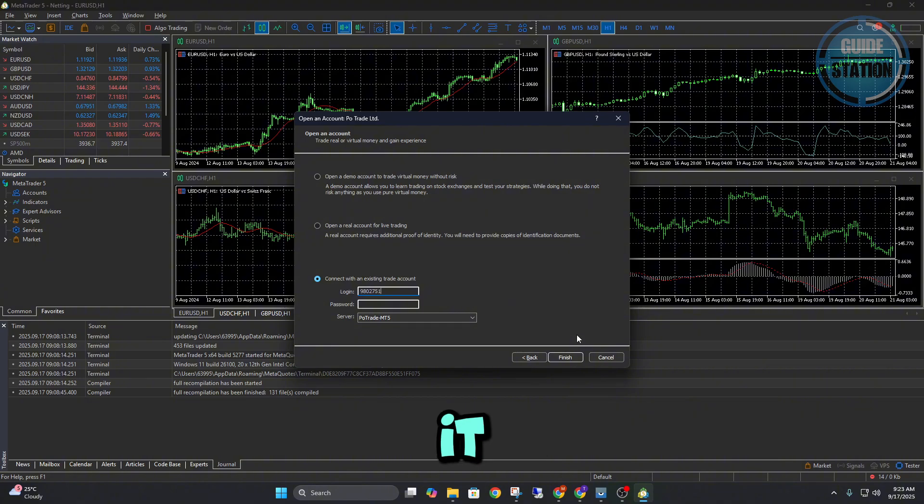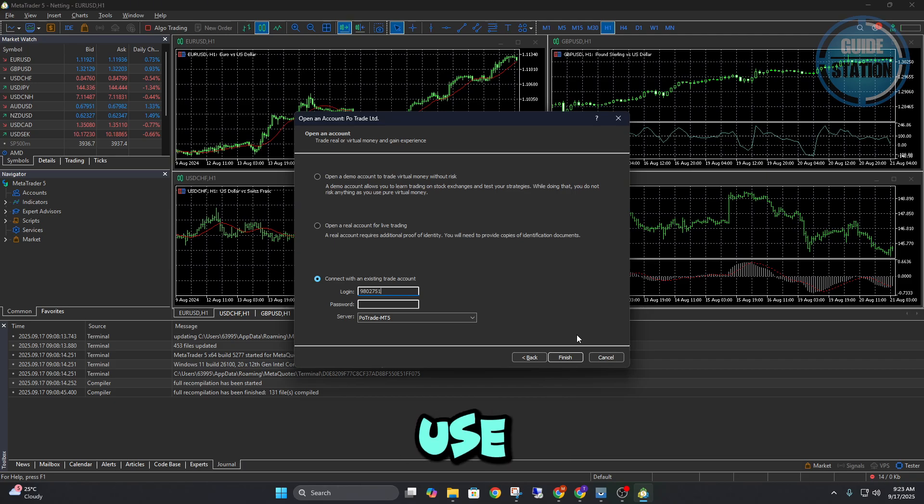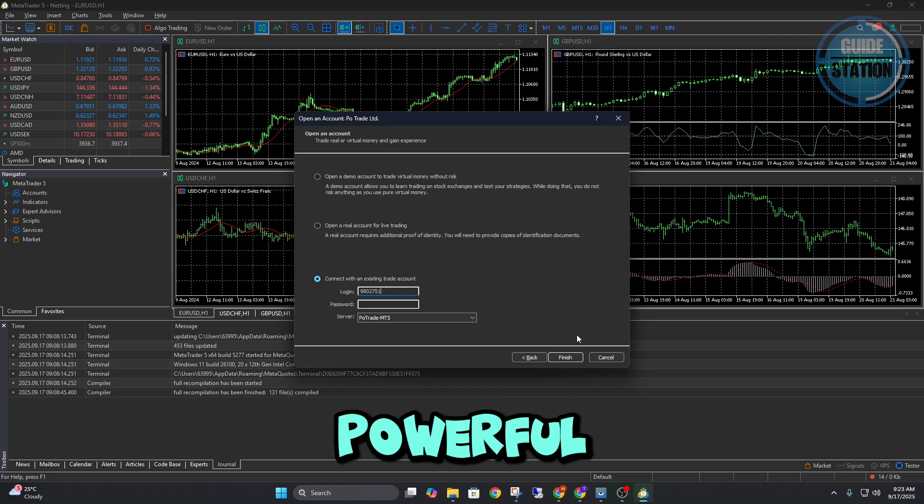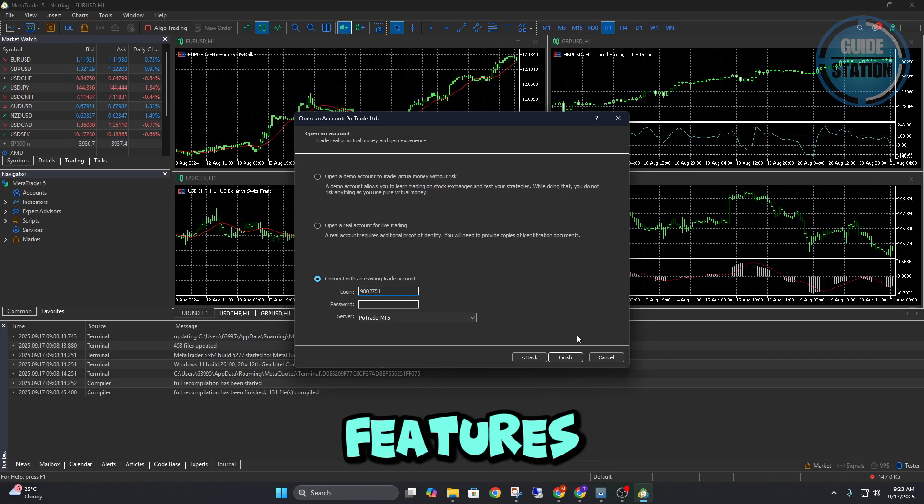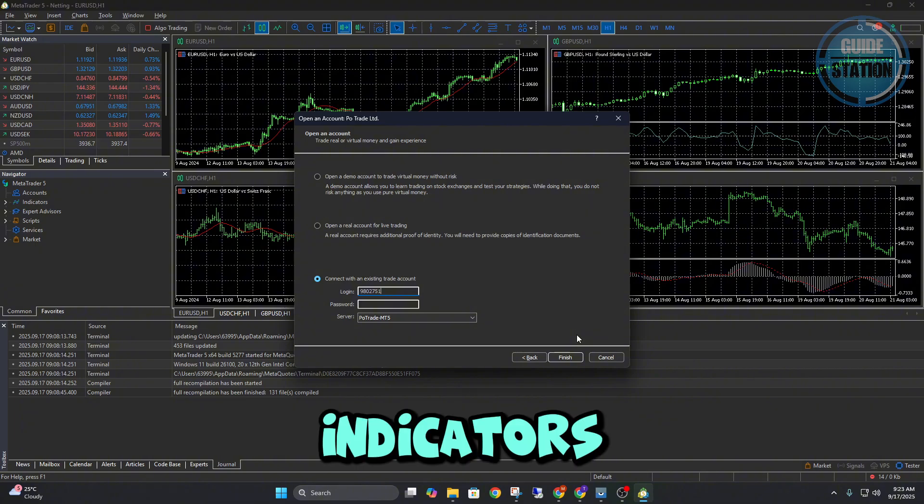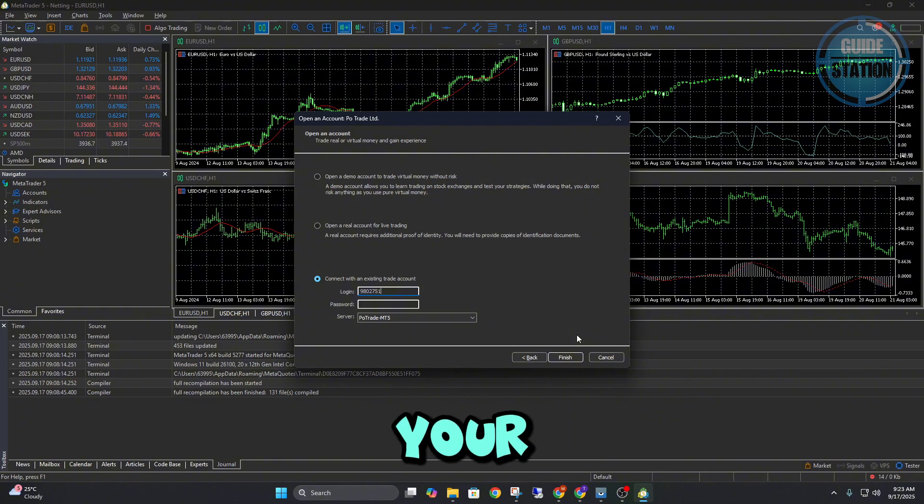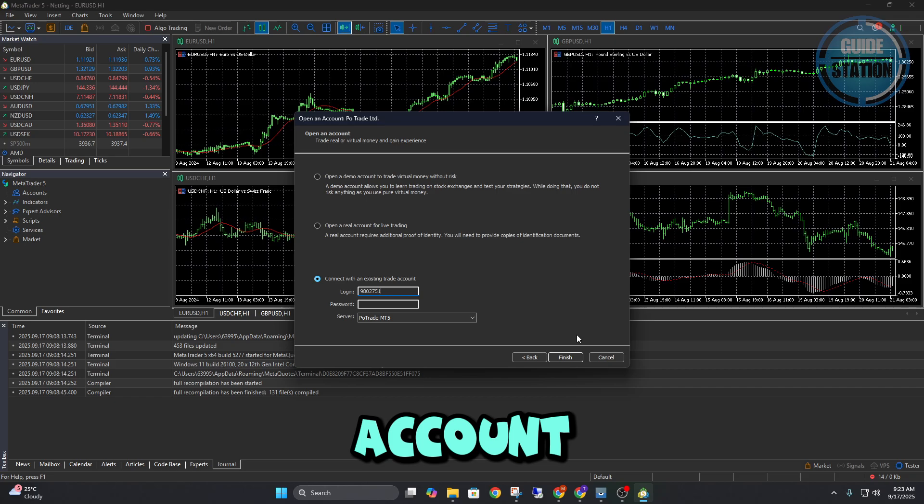And that's it. You're now connected to Pocket Option through MetaTrader 5. From here, you can use all the powerful MT5 features like advanced charts, indicators, and even expert advisors, all while trading with your Pocket Option account.